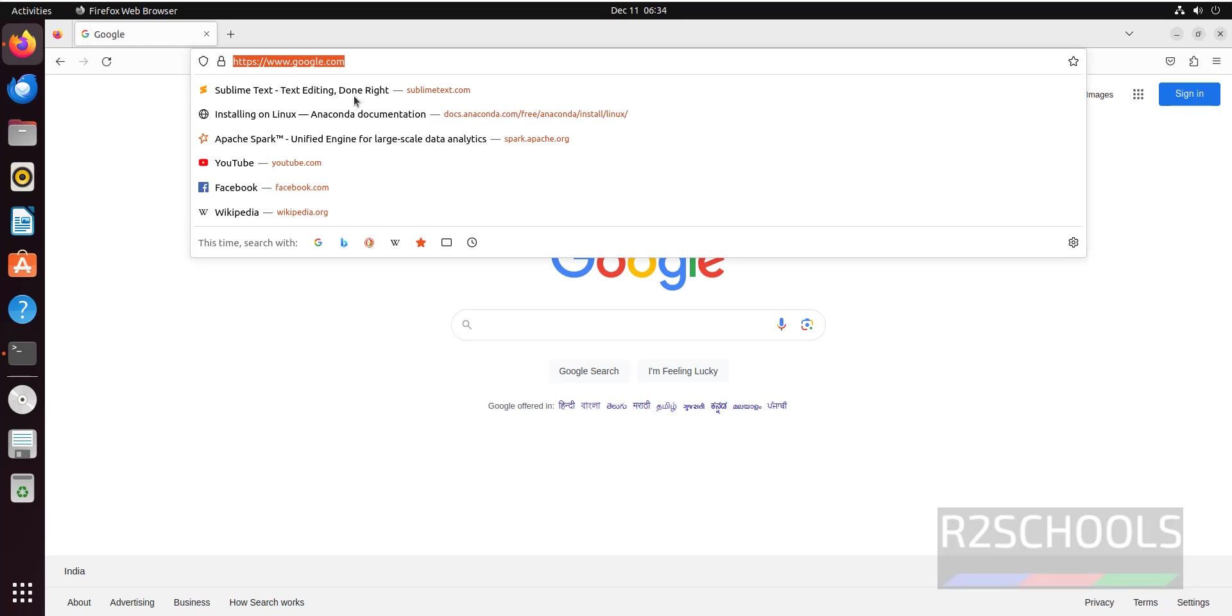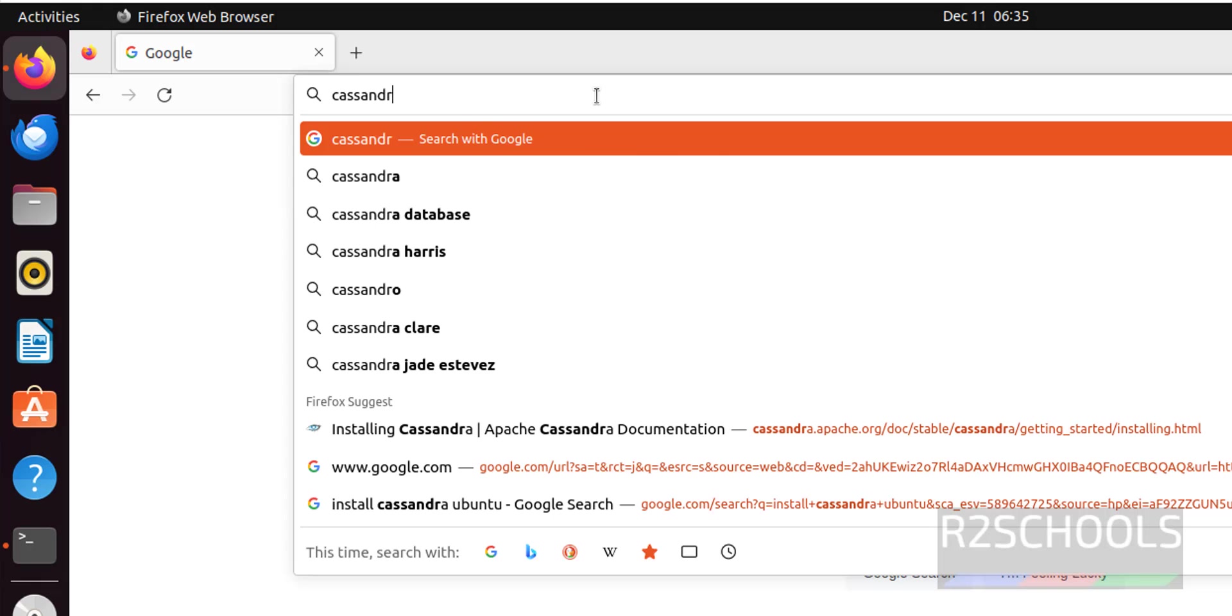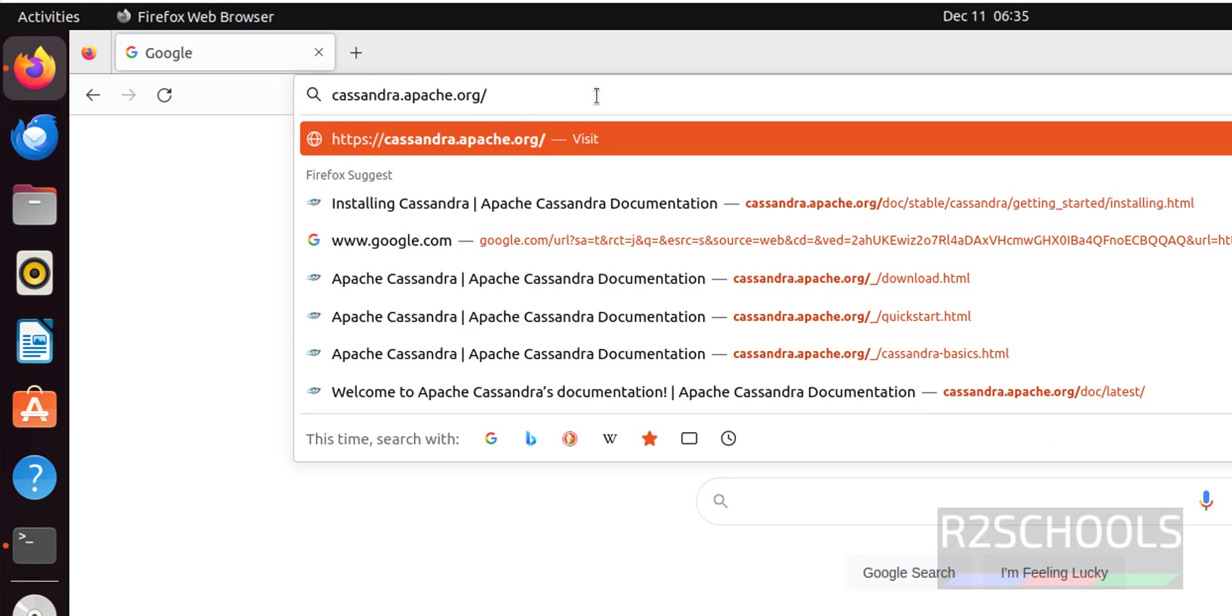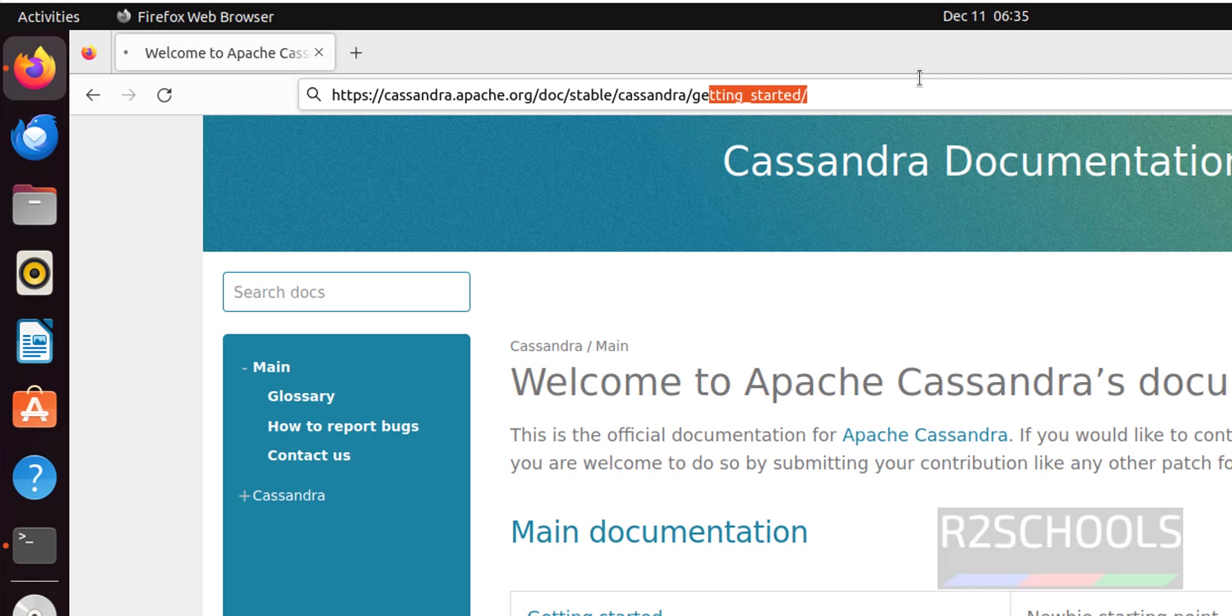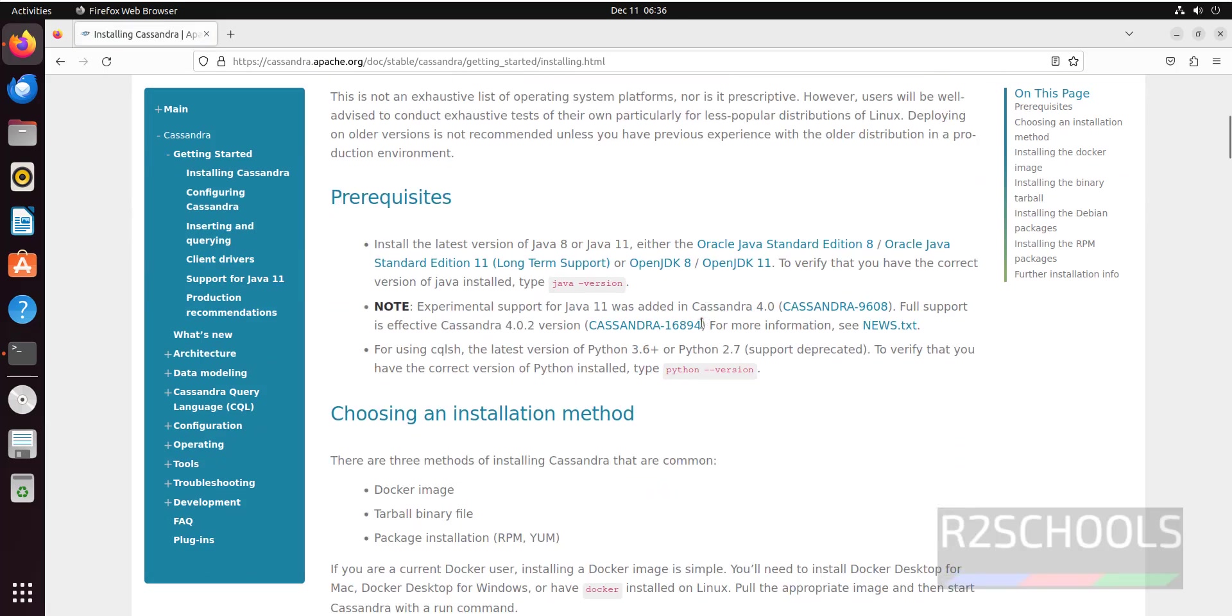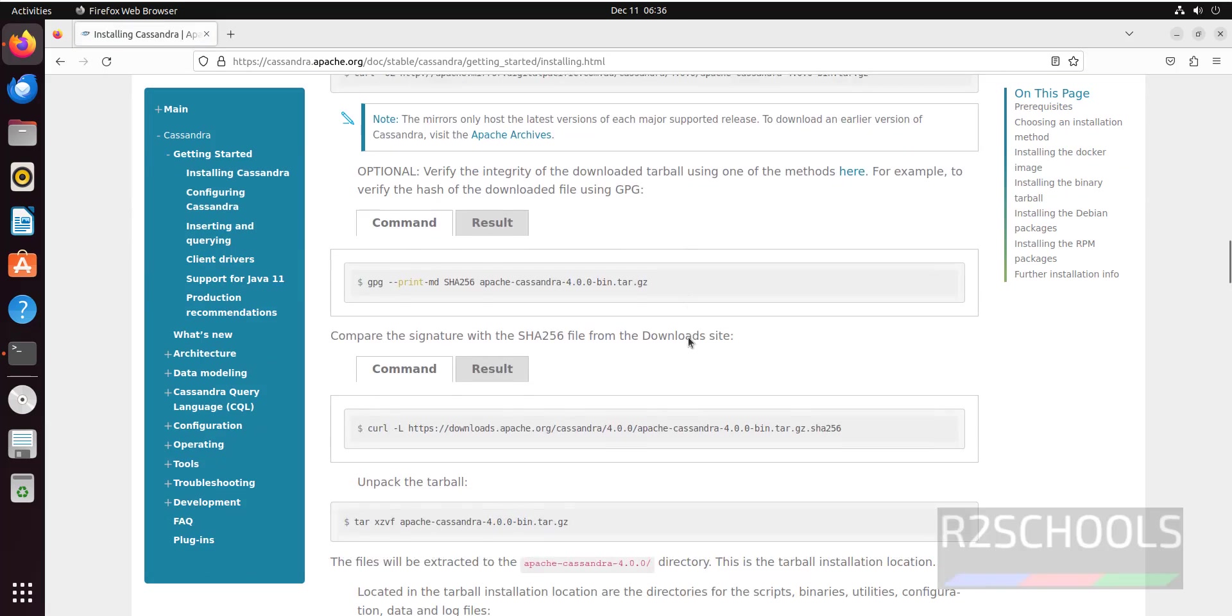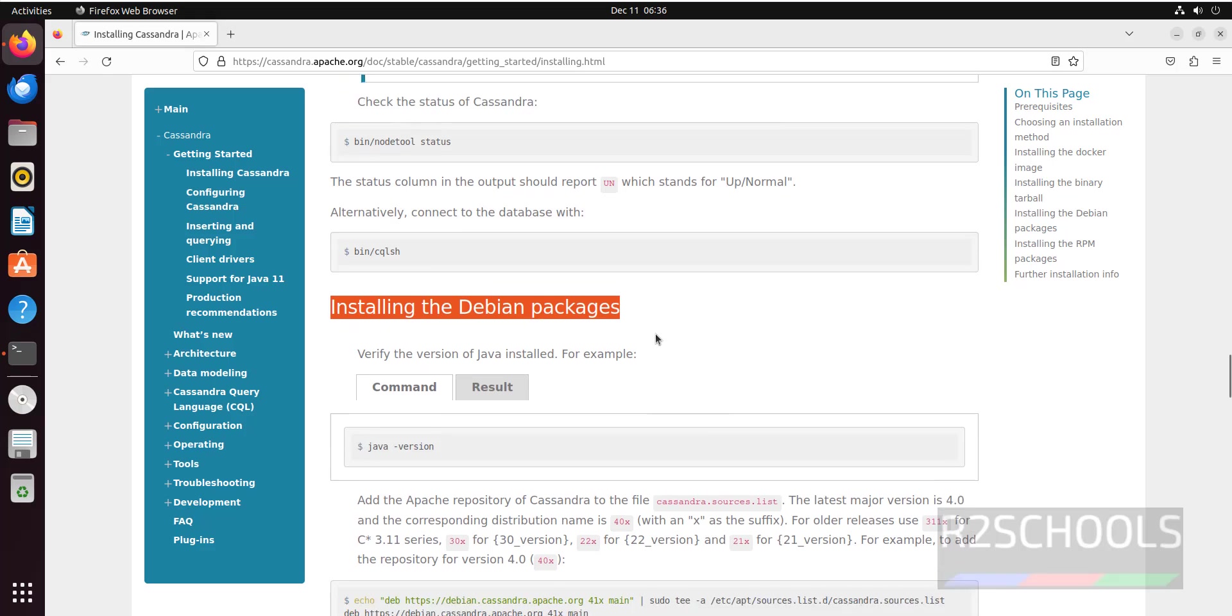Now go to the official website, that is cassandra.apache.org. Click on getting started. I will keep this link in the video description. Then click on installing Cassandra, scroll down here.